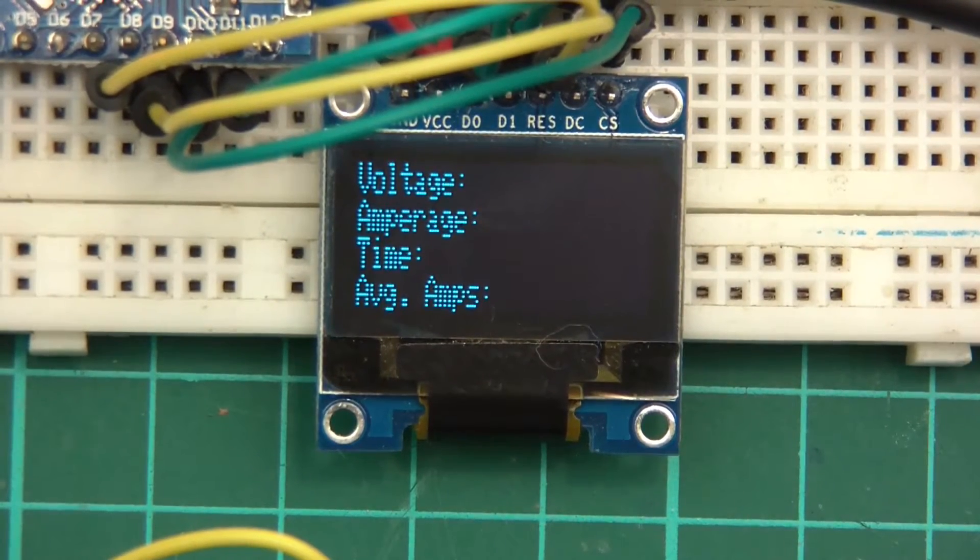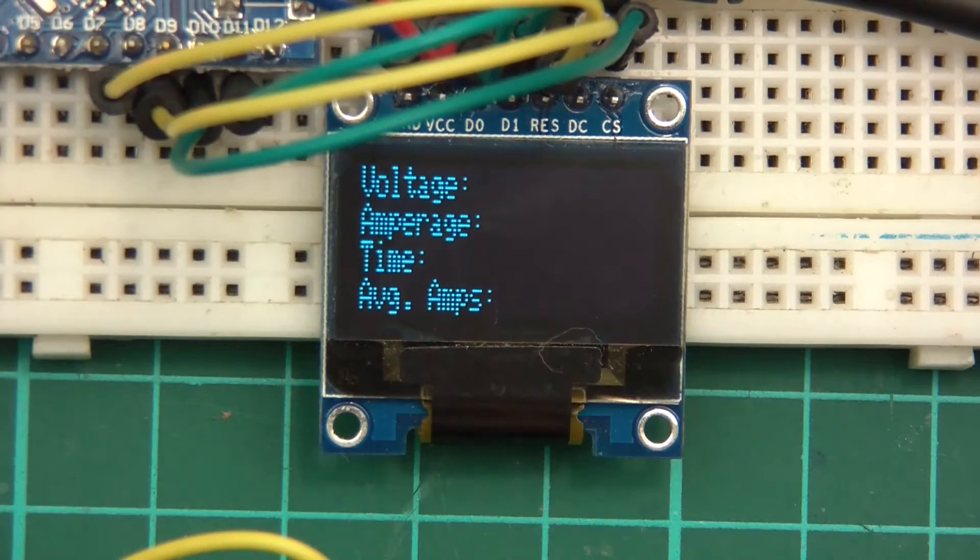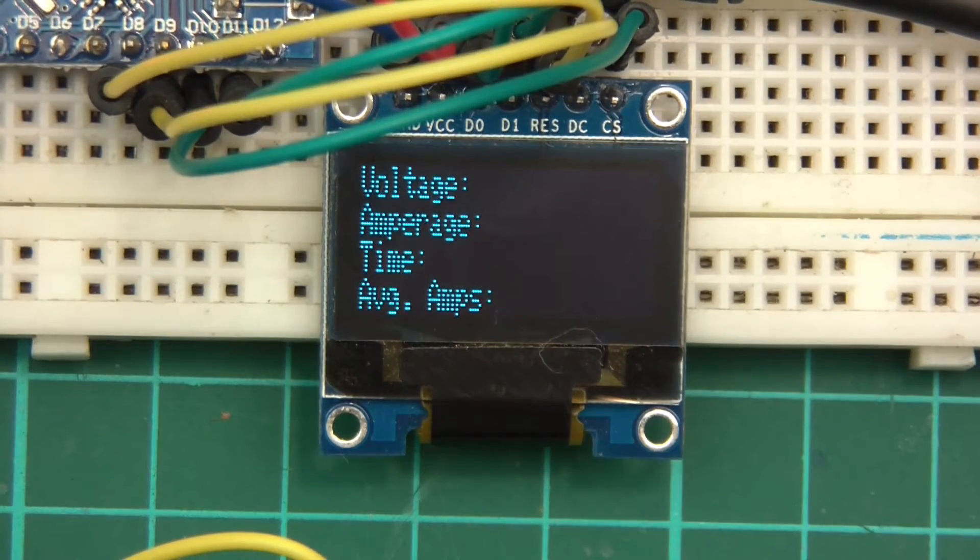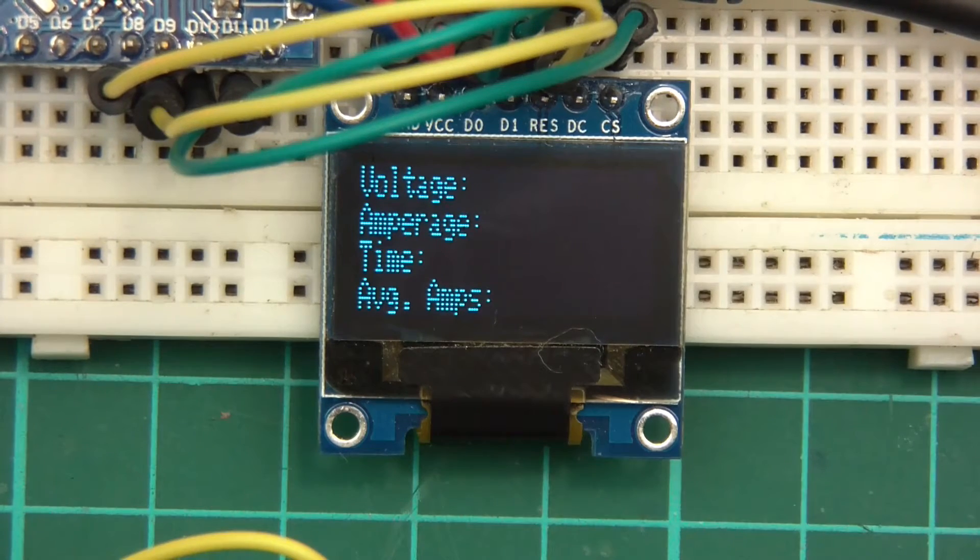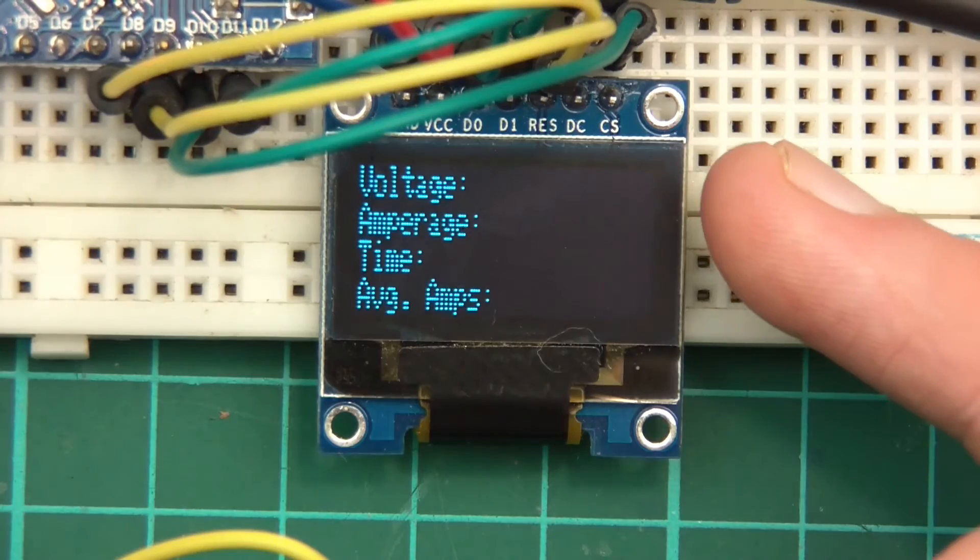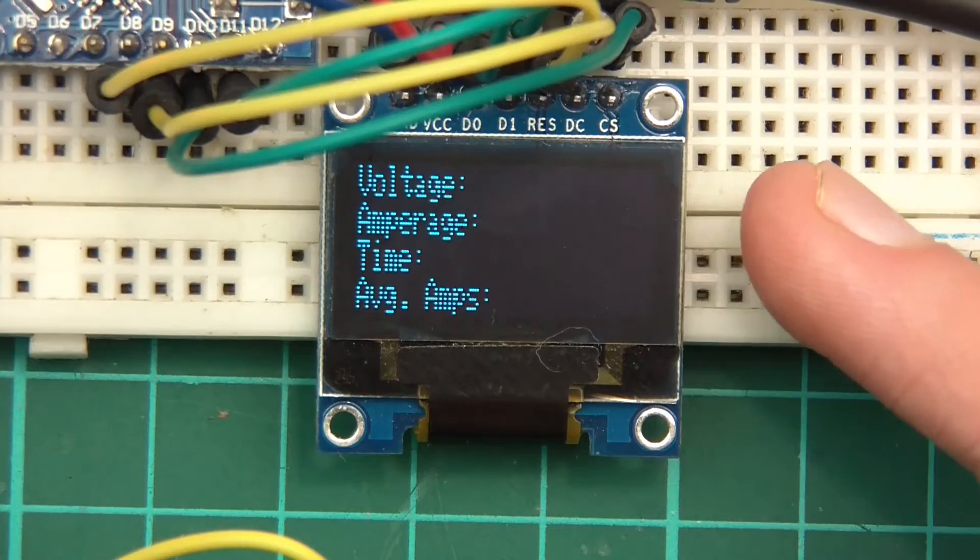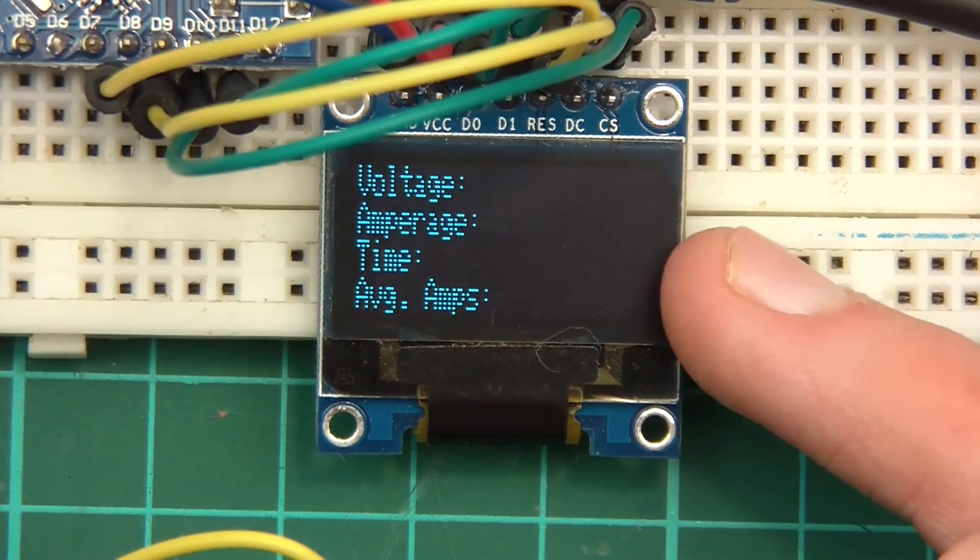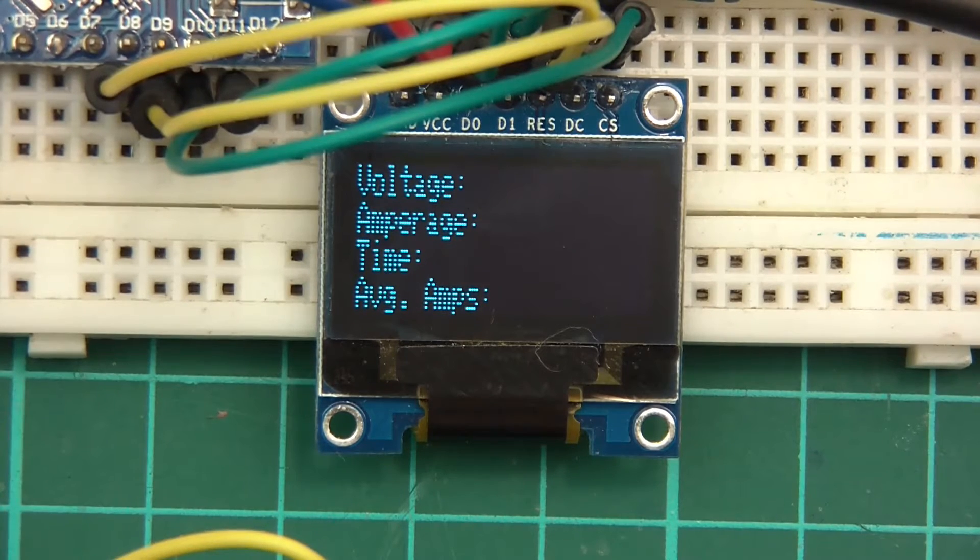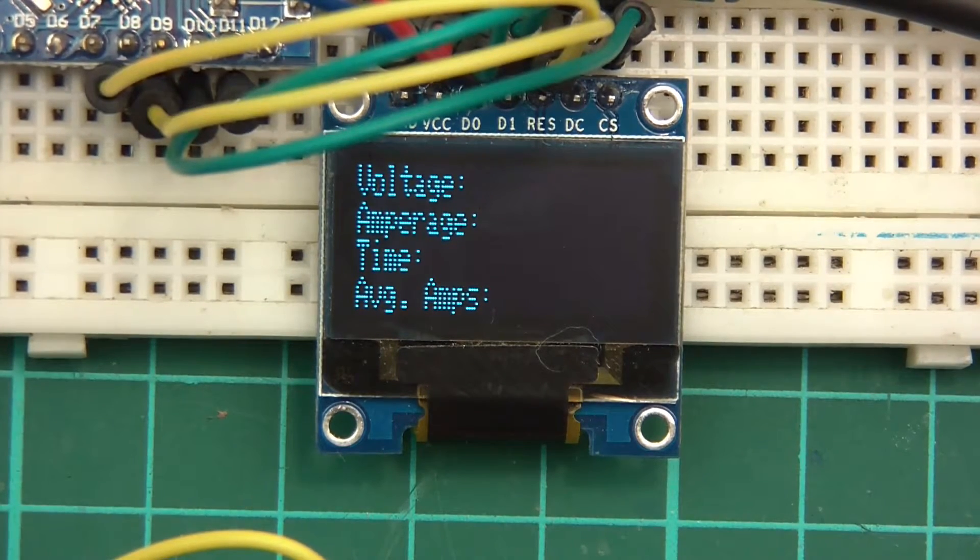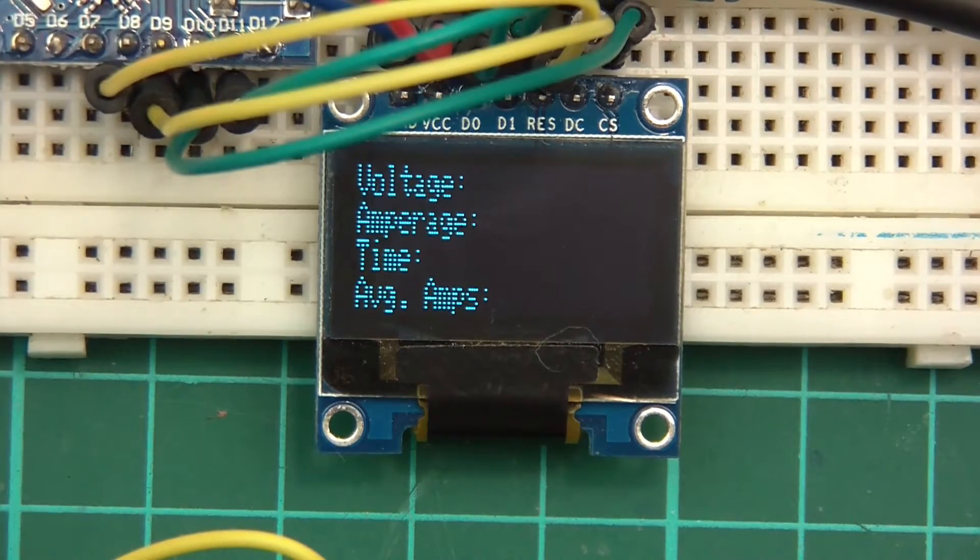Okay. At the moment it's not looking too impressive. However, we have got the core features. We've got the voltage, the amperage, the time, and average amps. So what we need to do is print the current voltage into voltage, the current amperage flowing through the load into amperage, the time in, let's say, seconds into time, and the average amps—that will be the samples divided by the amount of seconds, basically the mean amperage. So that's what we're going to do. Let's go back over to the code.